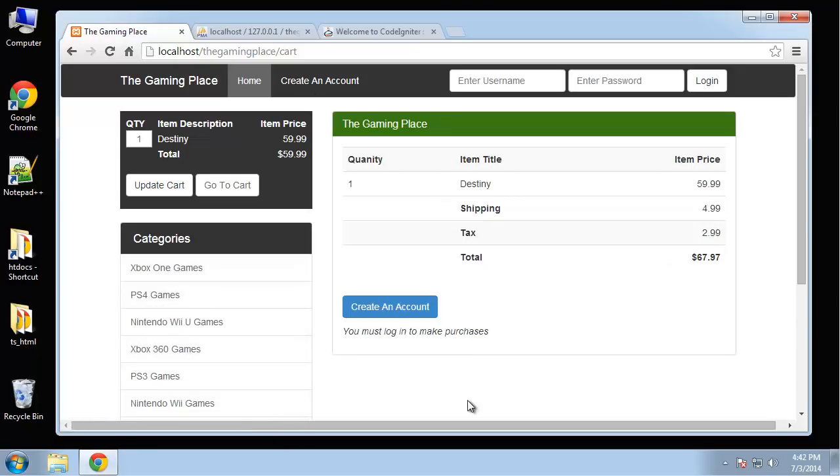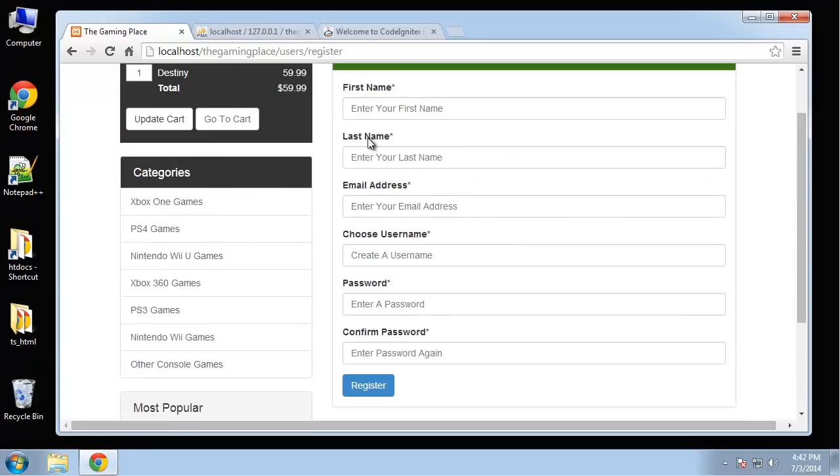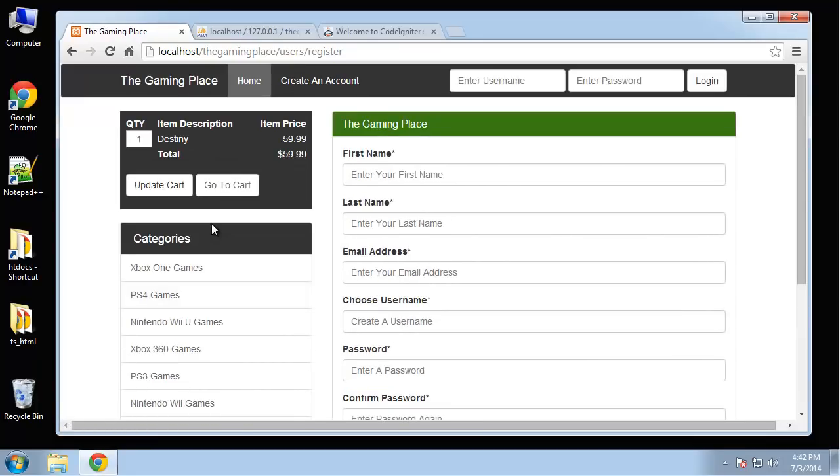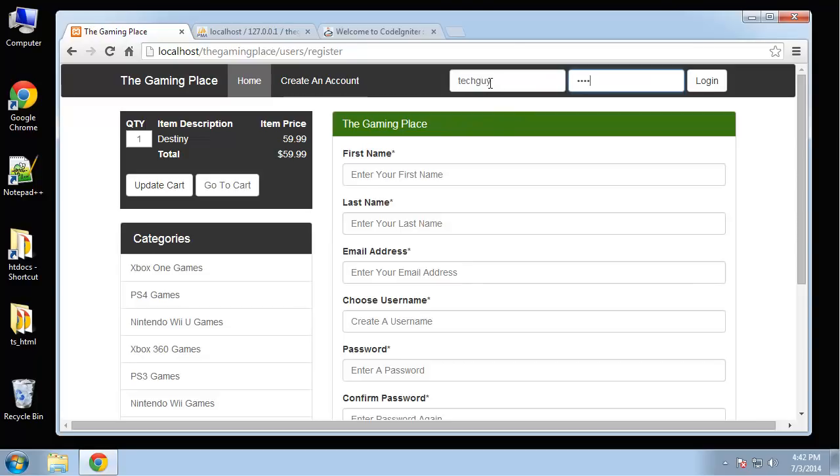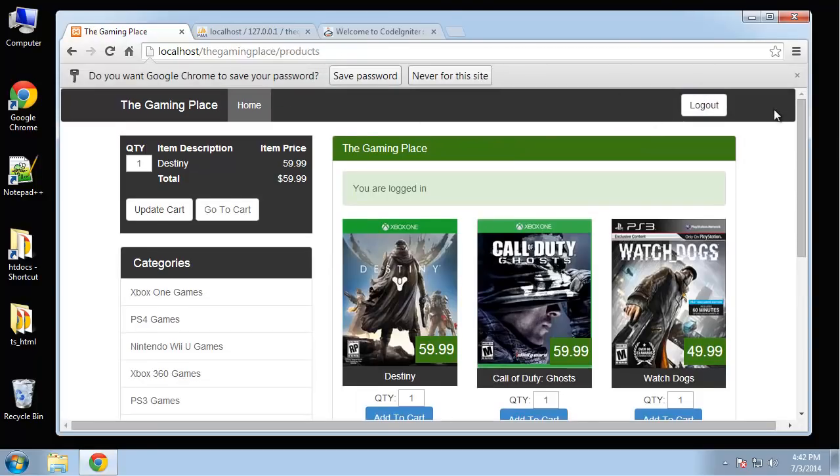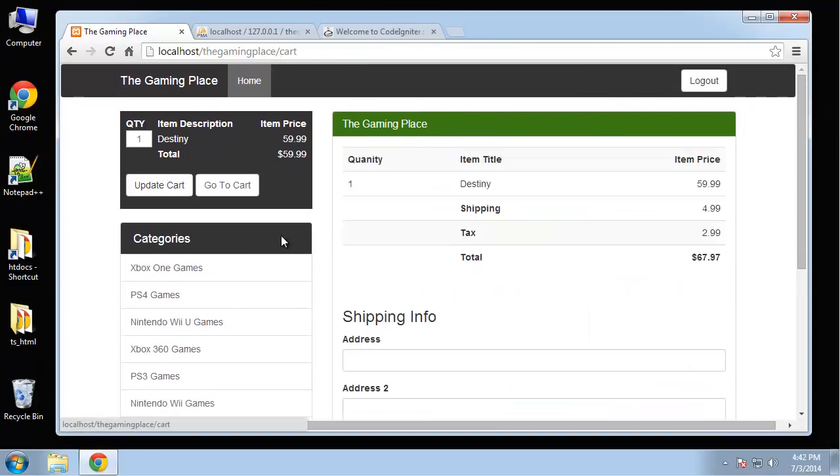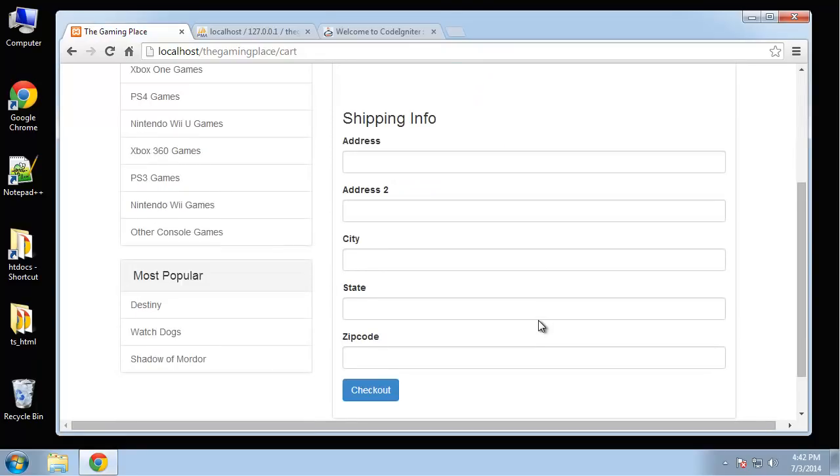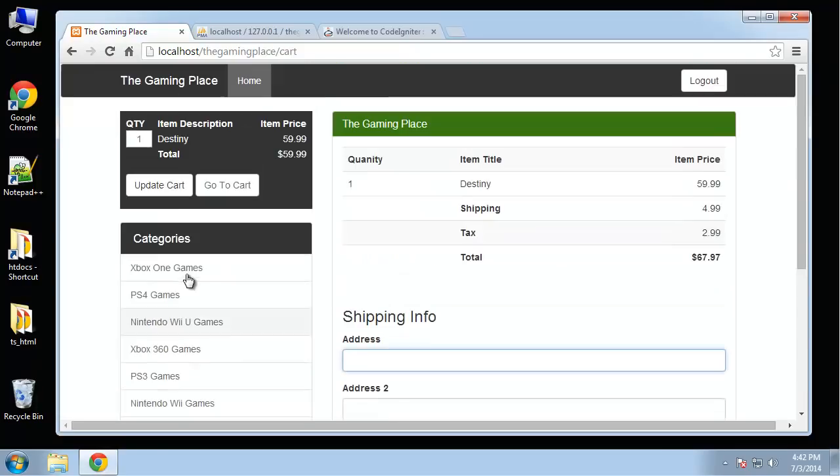And to check out you actually need to create an account. So you can create an account, go through, register. Kind of like the last application we did. You'll just register and you'll immediately be able to log in. So we can log in here just to show you. Okay, so now we're logged in. And if we go to the cart, now we have a spot for shipping info. So we can fill that out. Click checkout.